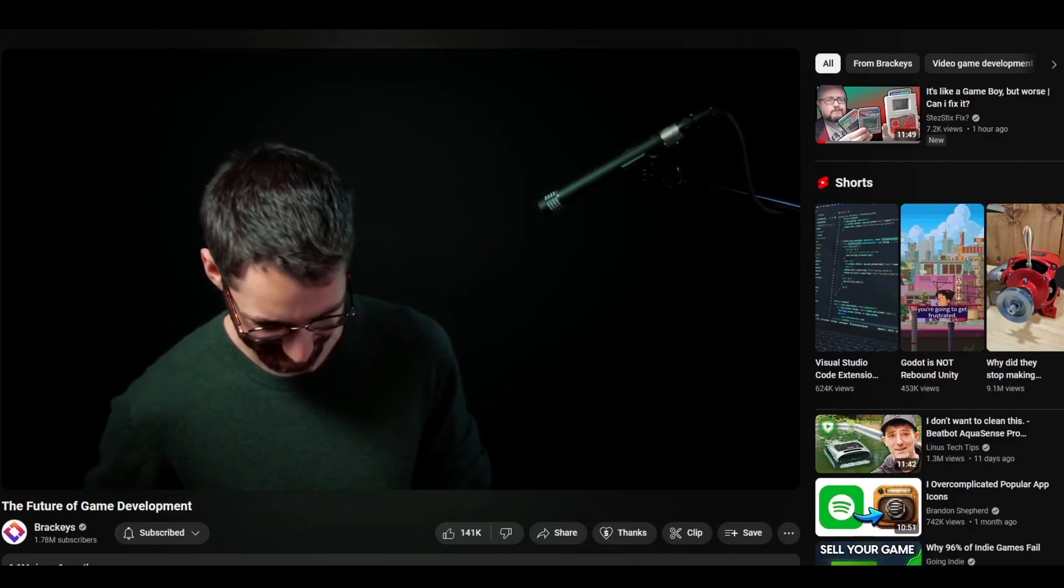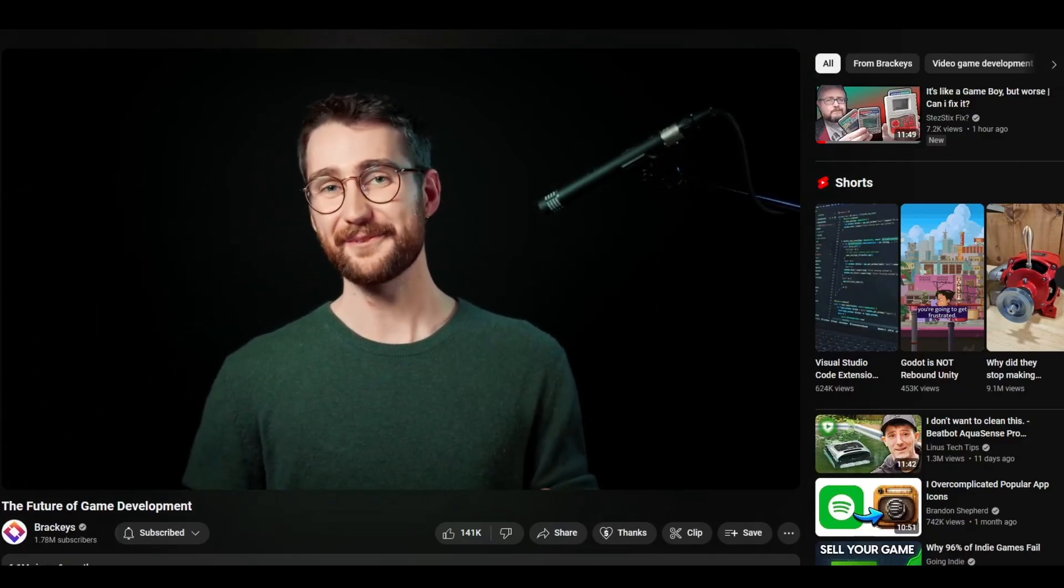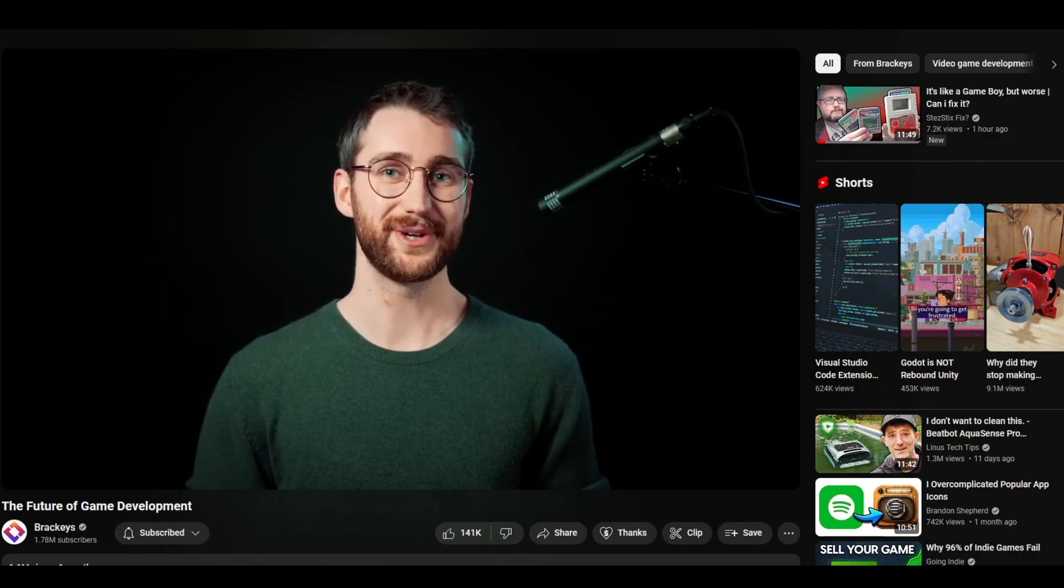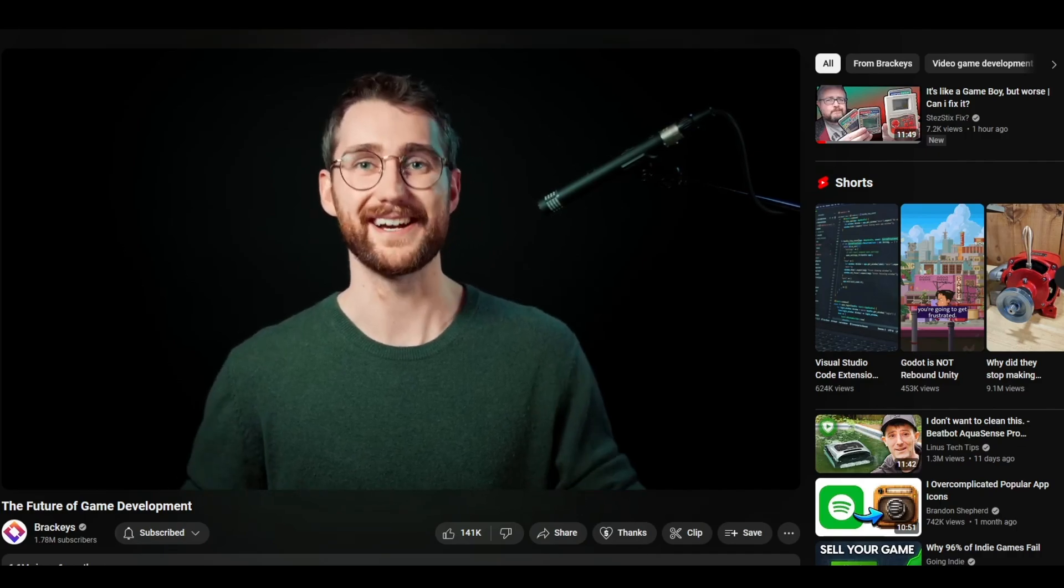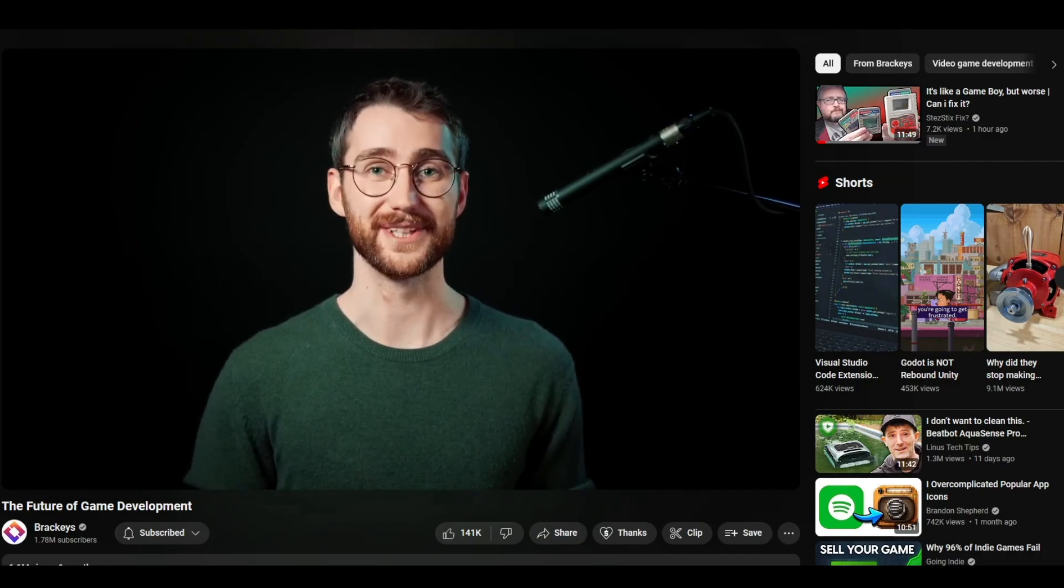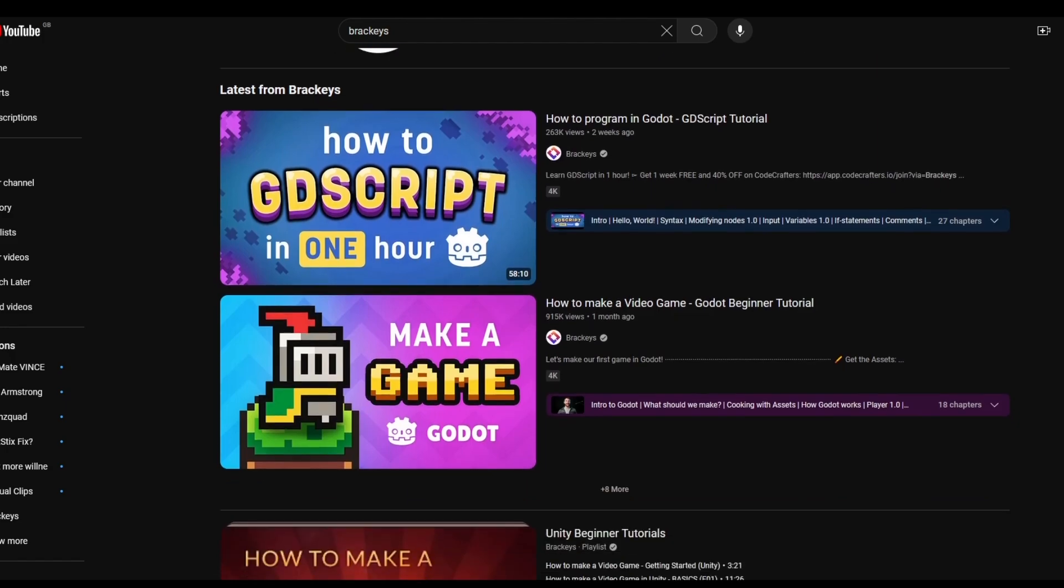So for those of you game devs that aren't living under a rock, you'd already know that Brachies has returned to creating game dev tutorials, this time with videos using the Godot game engine.